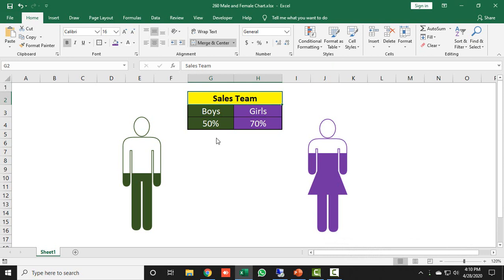As you can see on my screen, I have taken two teams: the first one is boys team and the second one is girls team. The score is mentioned here — boys are getting 50% and girls are getting 70%. On the basis of these results I have created these shapes to show your report more productively.